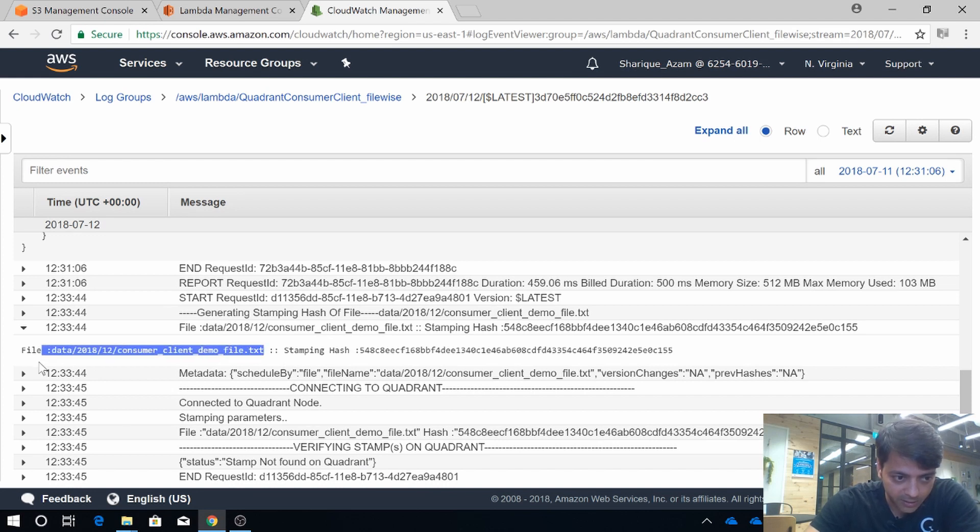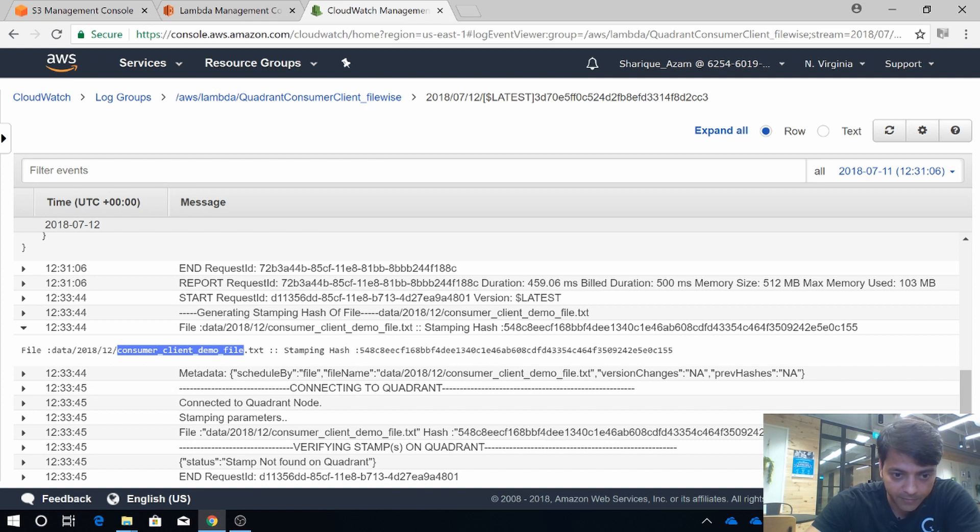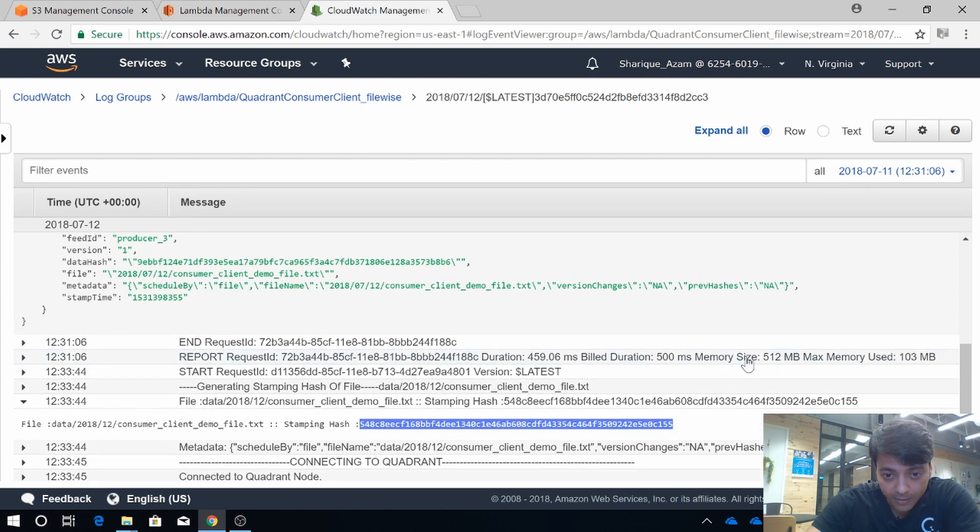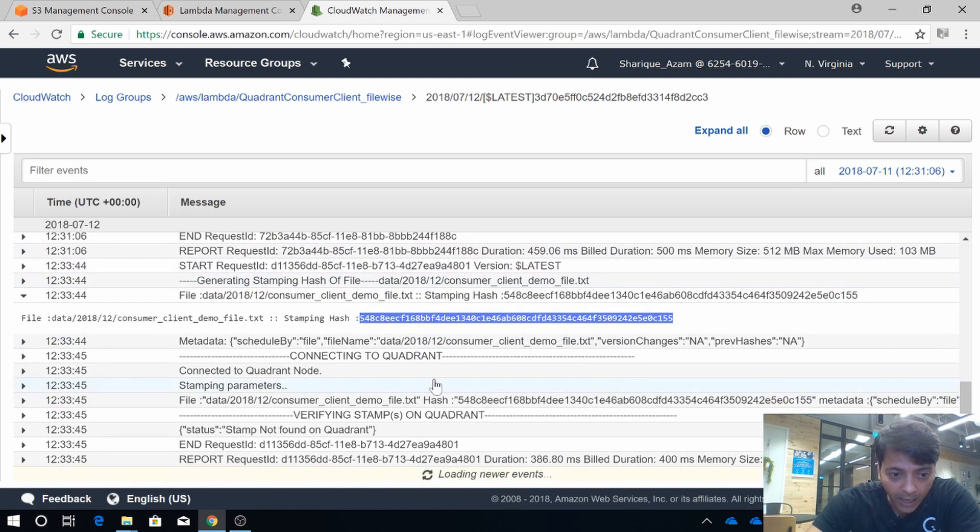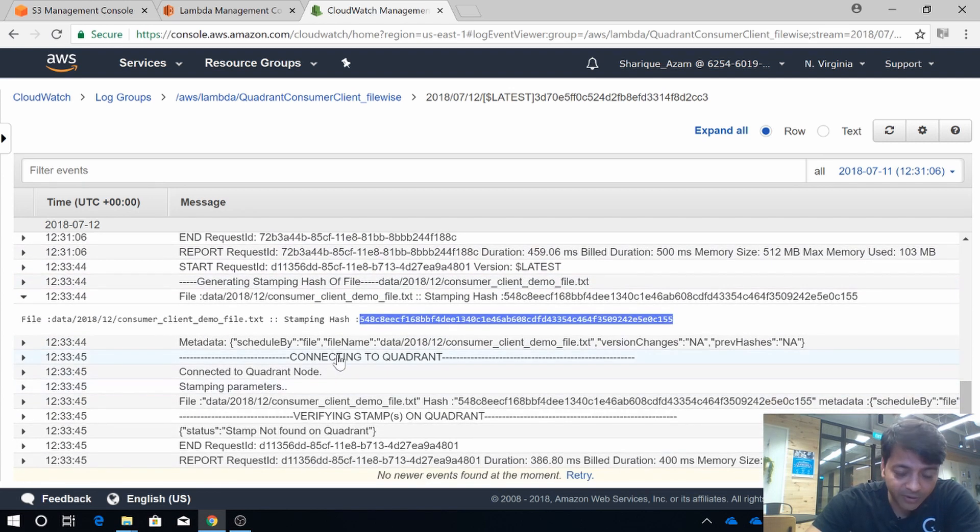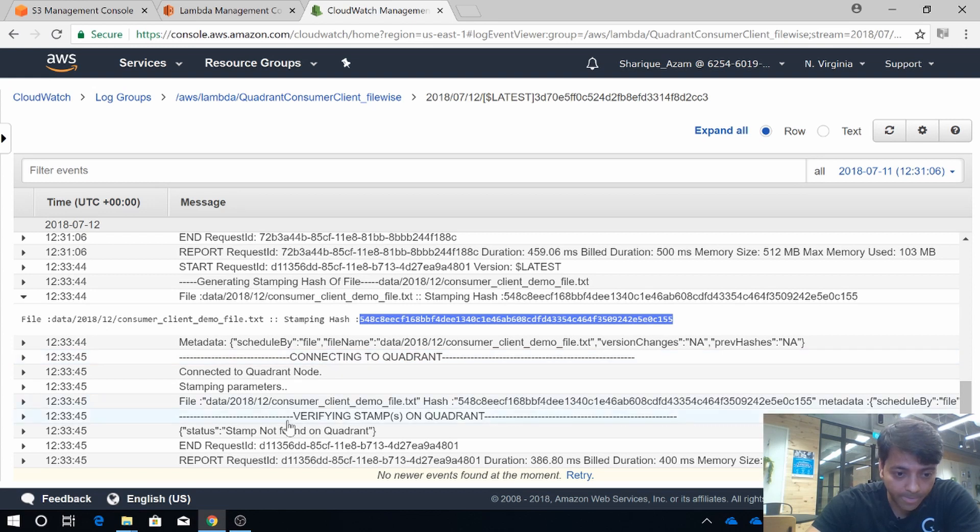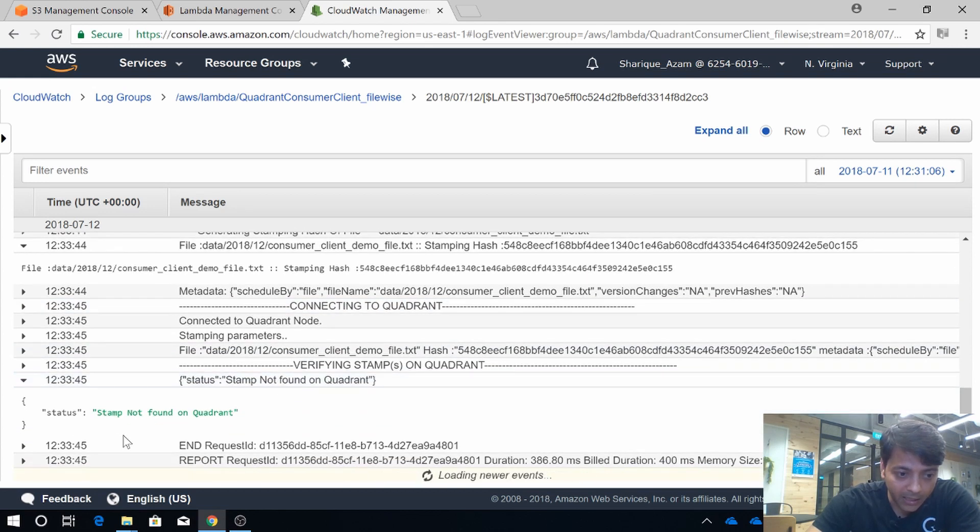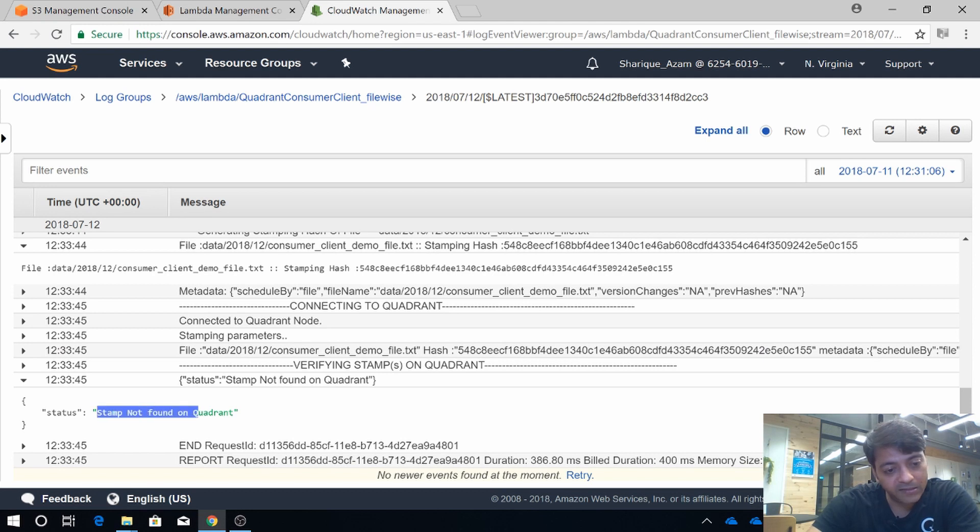So see, this is the data file—we know that this is the name of the data file—and this is the data hash. Then it tried to connect with the Quadrant node.